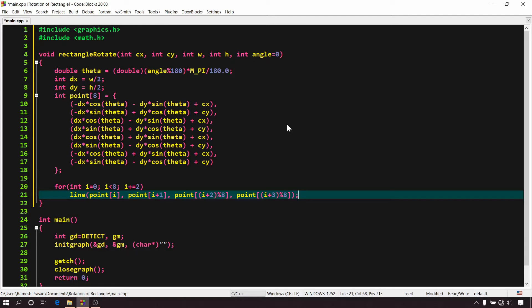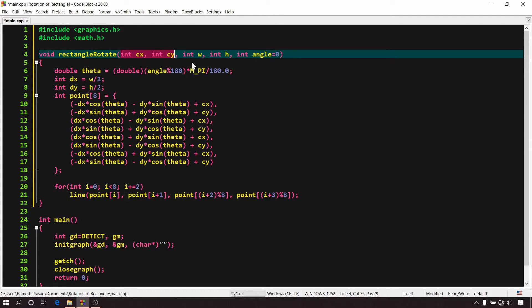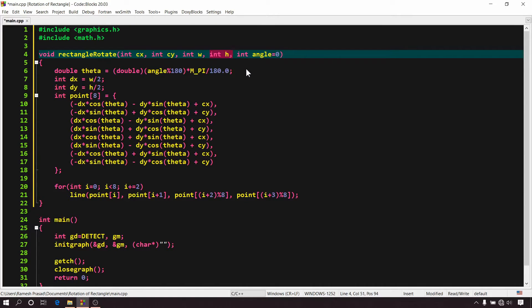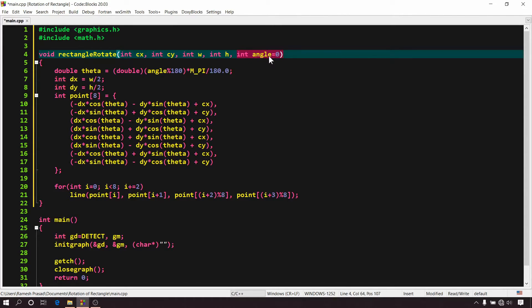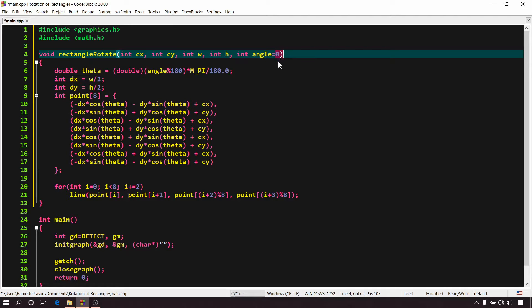Now explaining this function. Here the first two arguments Cx and Cy represents the X and Y coordinates of the center of the rectangle. This W represents the width of the rectangle. This H represents the height of the rectangle. And this last argument is the angle of rotation with respect to X axis in clockwise direction. You can see I have initialized it with 0. So it is optional and if you don't provide any value for angle then by default 0 will be assigned to it and this function will behave same as the rectangle function which we have seen in previous video.